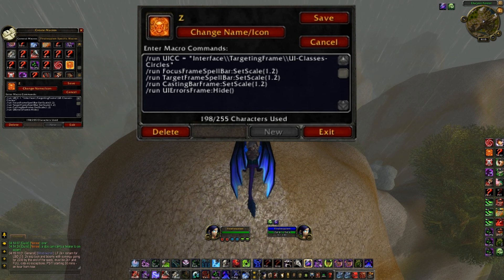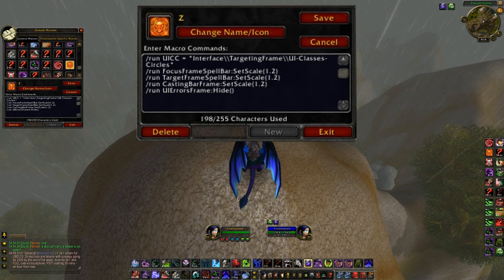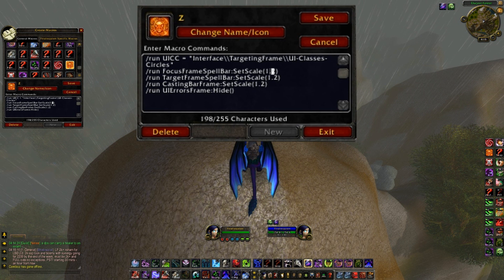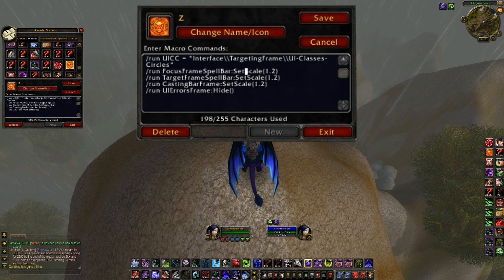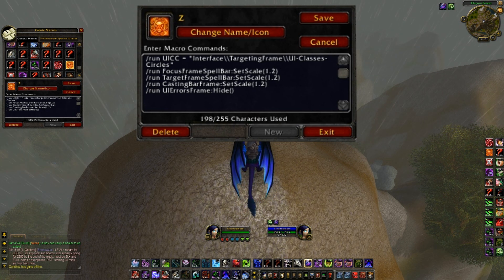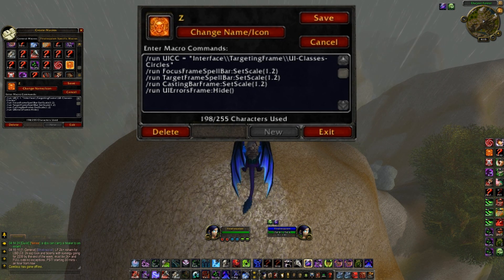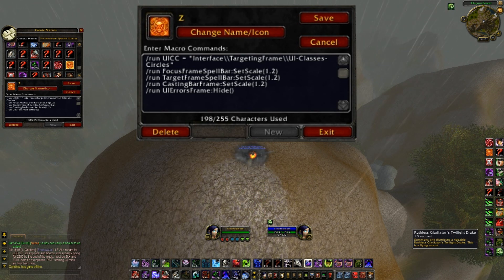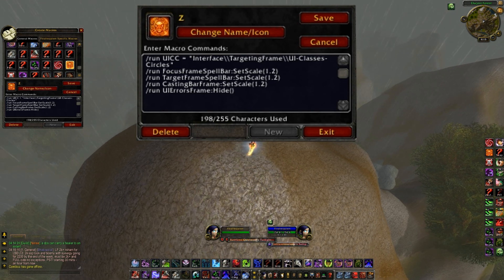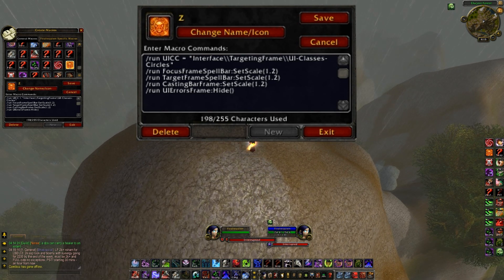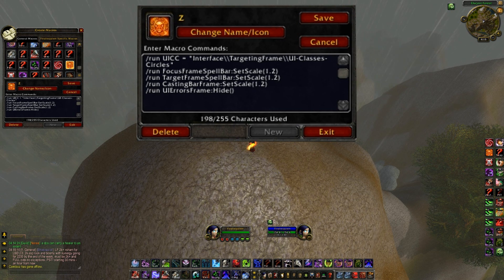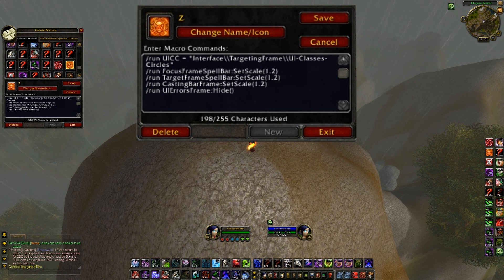So it's going to, does it move it in this one? No. Okay, run frame spell bar set scale. So it makes it bigger, and then target frame spell bar will make this one bigger.